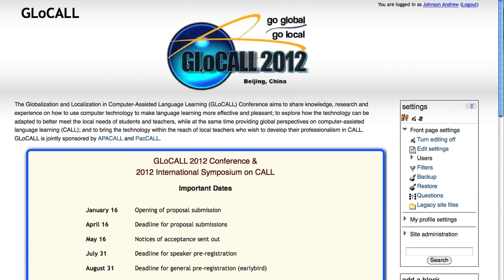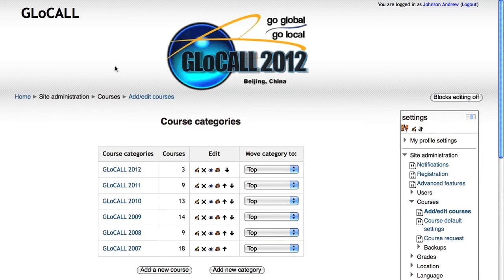Now, each conference has a series of courses. Let's take a look at the course categories. The Glowcall 2012 currently has three courses. Last year's conference had nine, and 13 before that. What we can do is set the theme for all of these — all of the courses in one category — at one time.